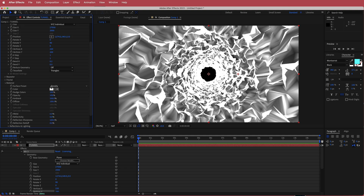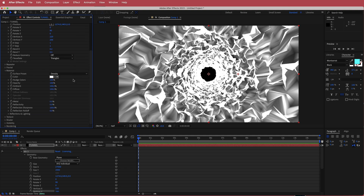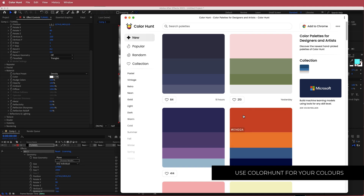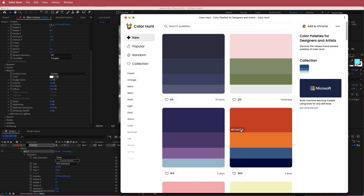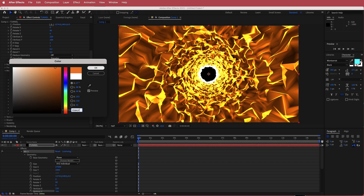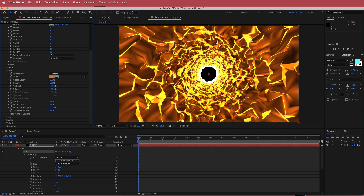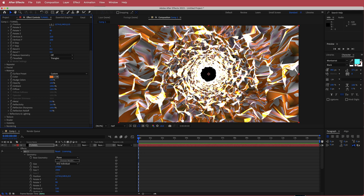Now I'm going to open up the material settings and the first thing I'm going to do is change the color. I'm going to Color Hunt and using this color palette — I really only need these orangey colors. I'll start off with the bright orange, put that into my color section for material, and then change a few things. I'm going to come down to reflectivity and change that up to 16. You can play around with any of these settings or choose some of the presets if you like.